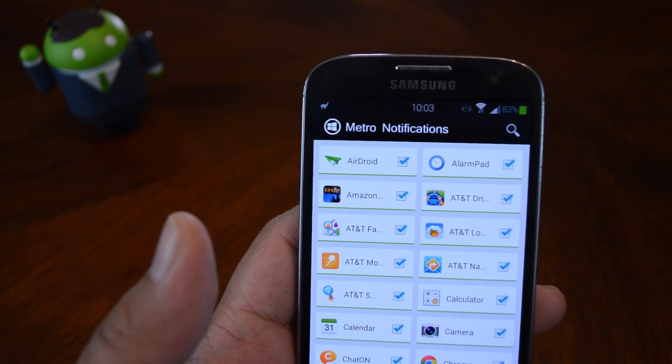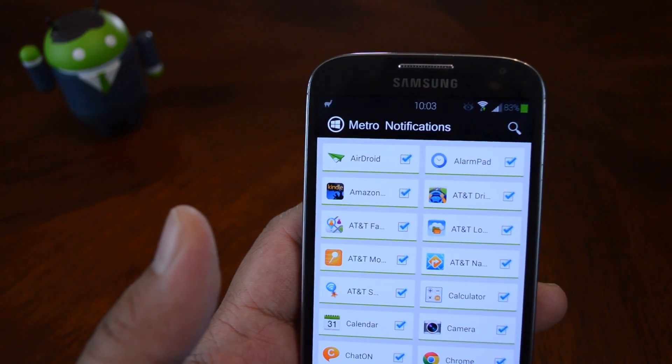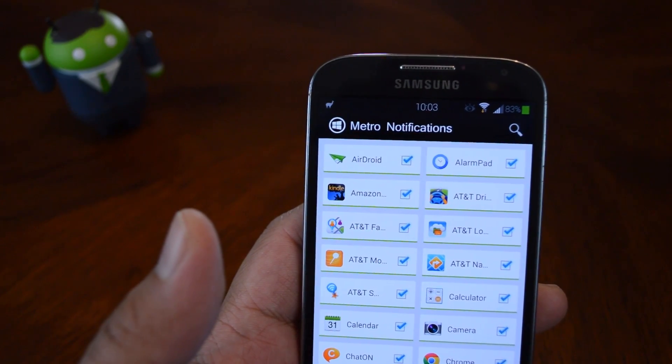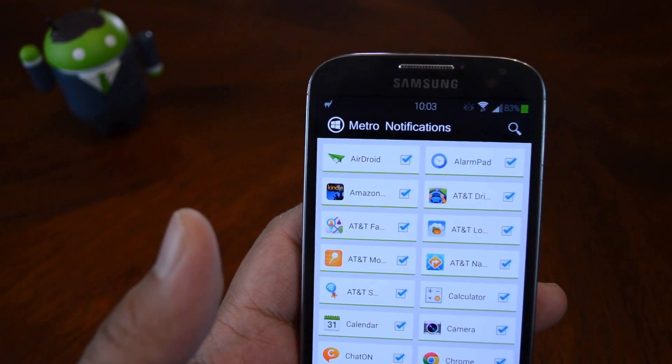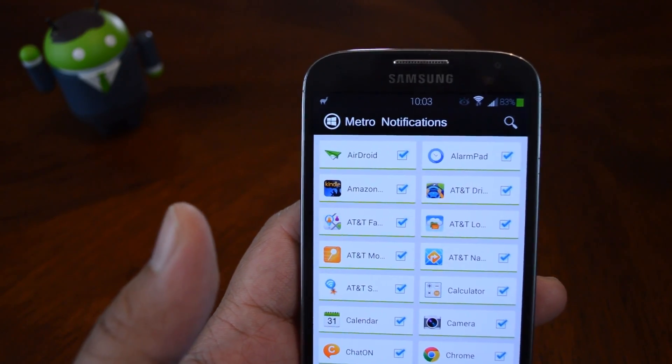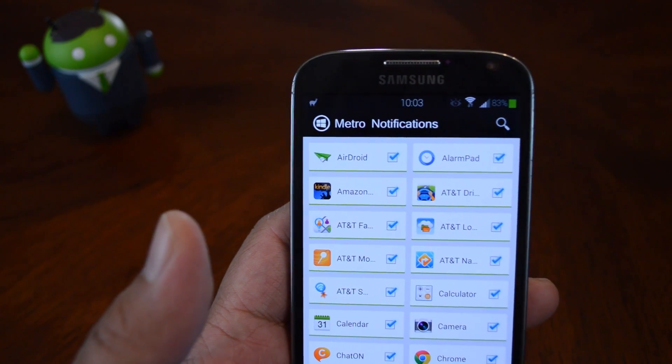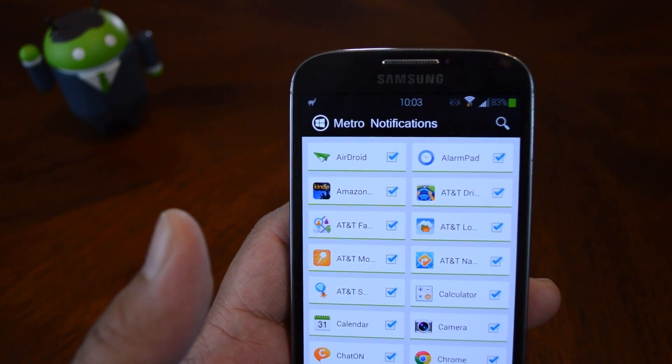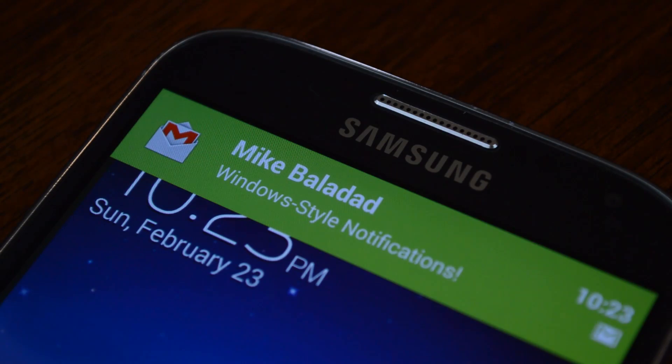What's up everyone? It's Mike from Galaxy S4 Soft Modder. In this video we're going to be looking at how to get Windows phone style notifications for your Galaxy S4.